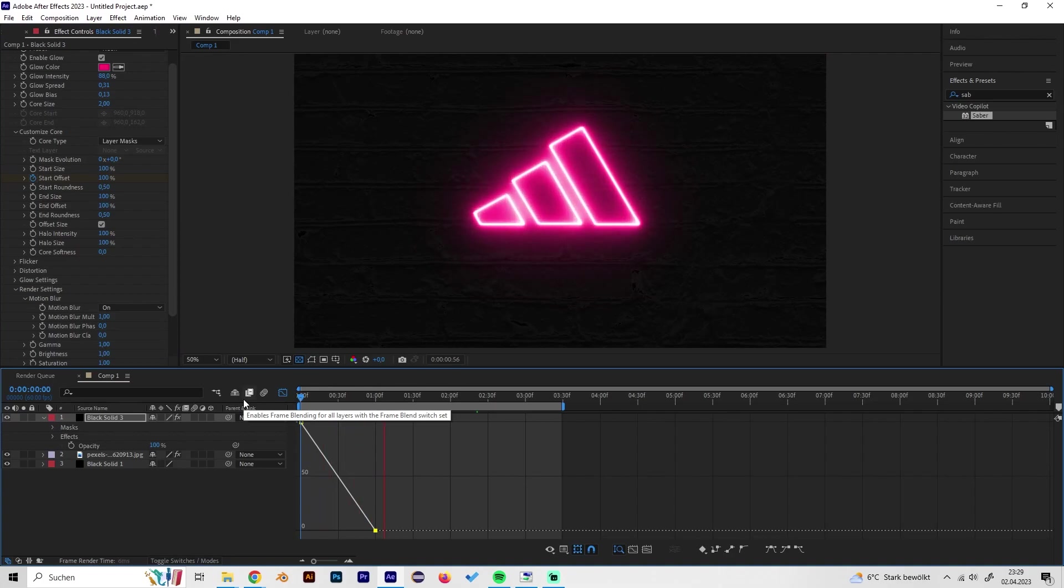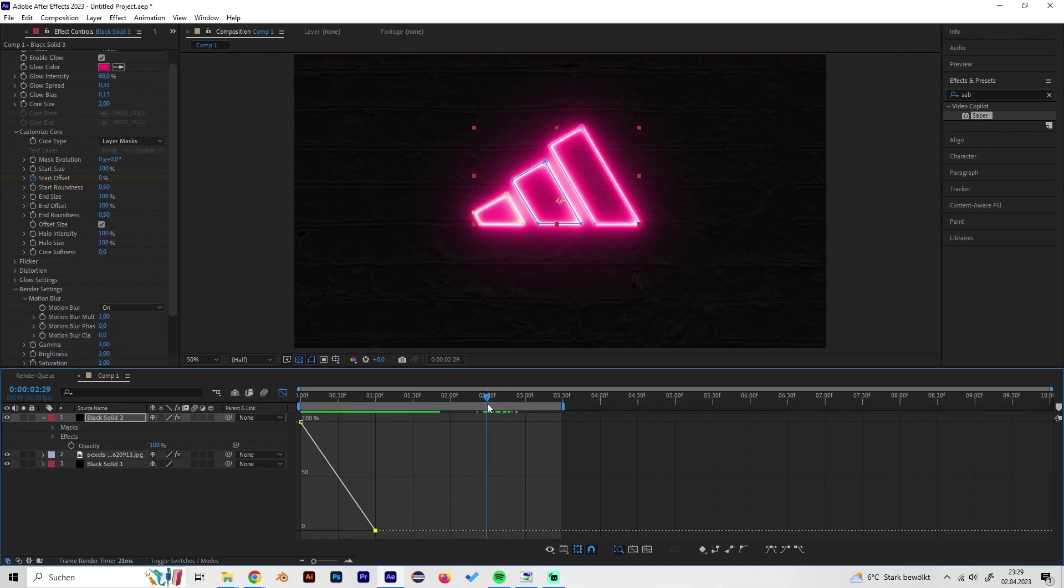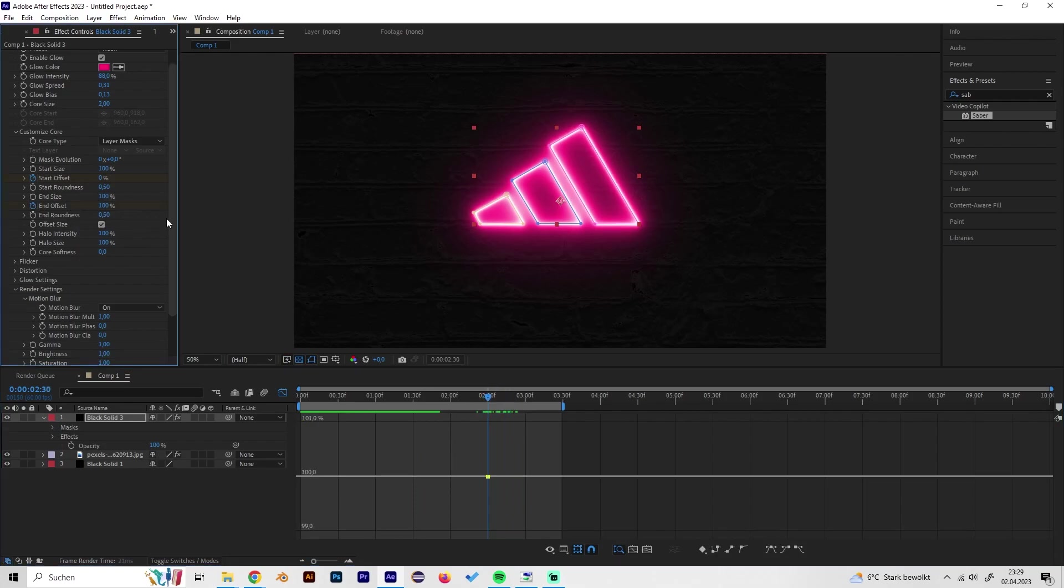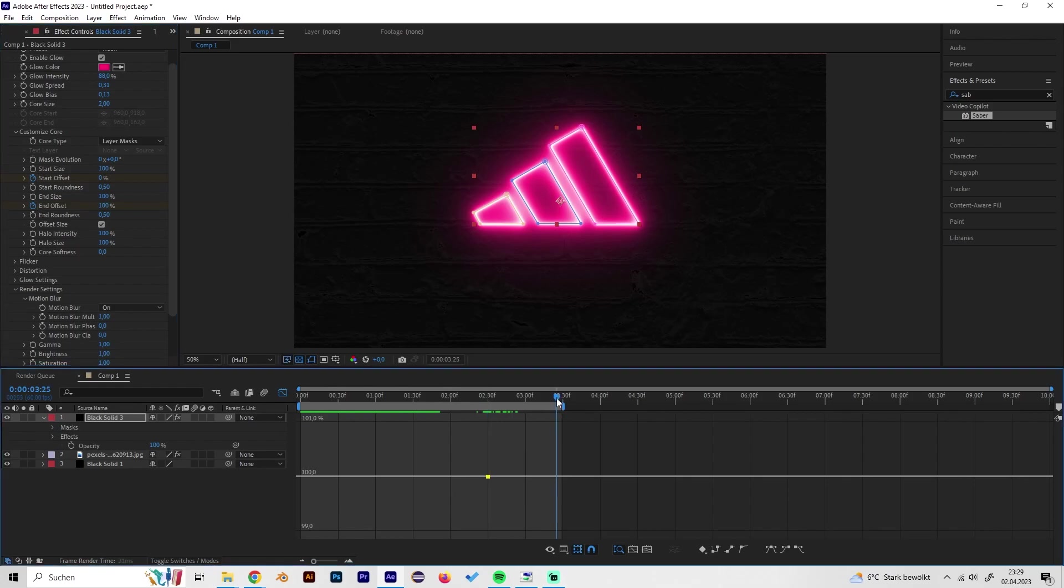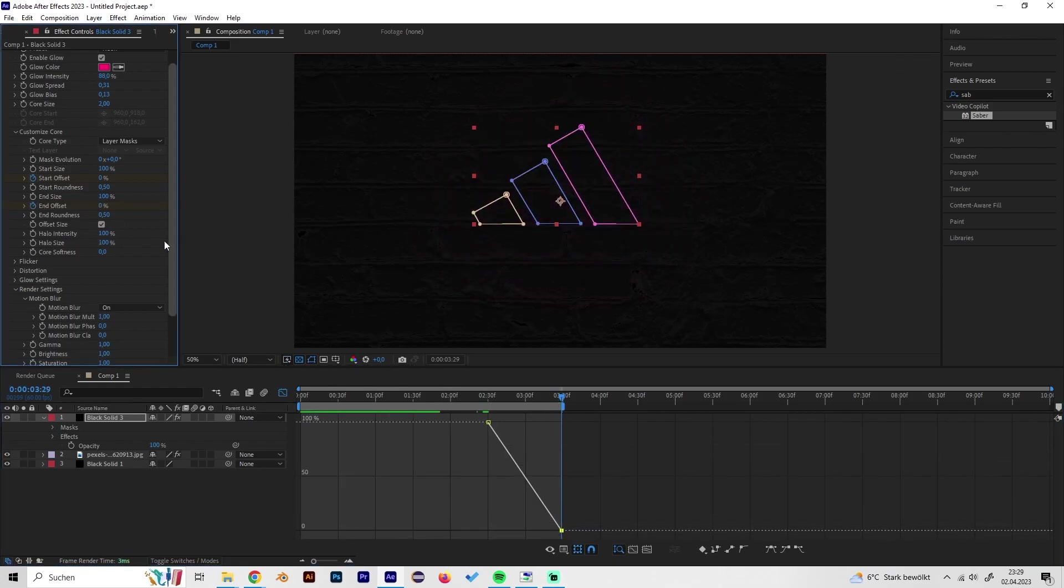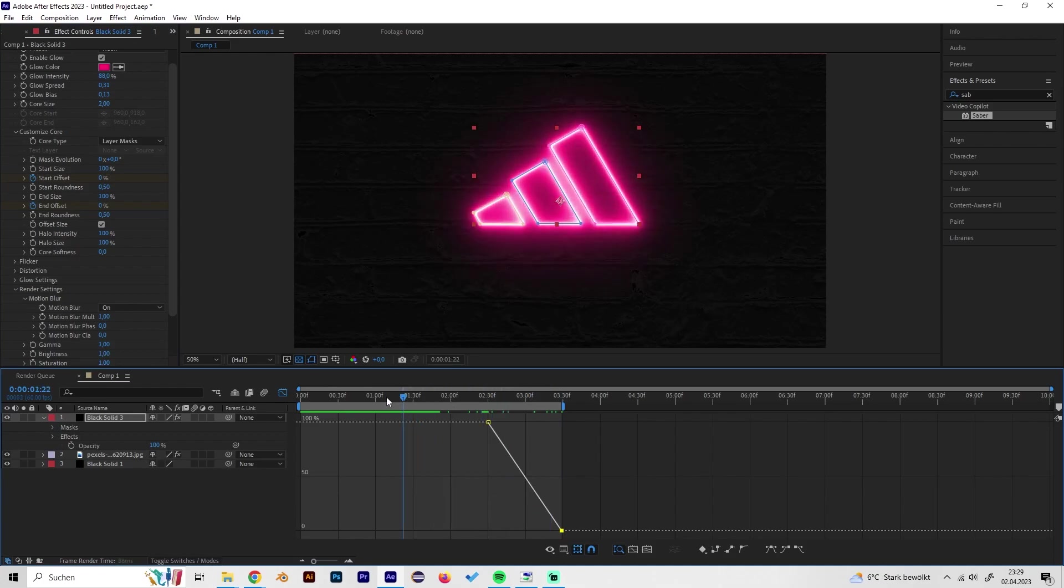We can also do this for the end, so just make a keyframe at end offset at 100 and then go to the end and put in zero so we got this effect.